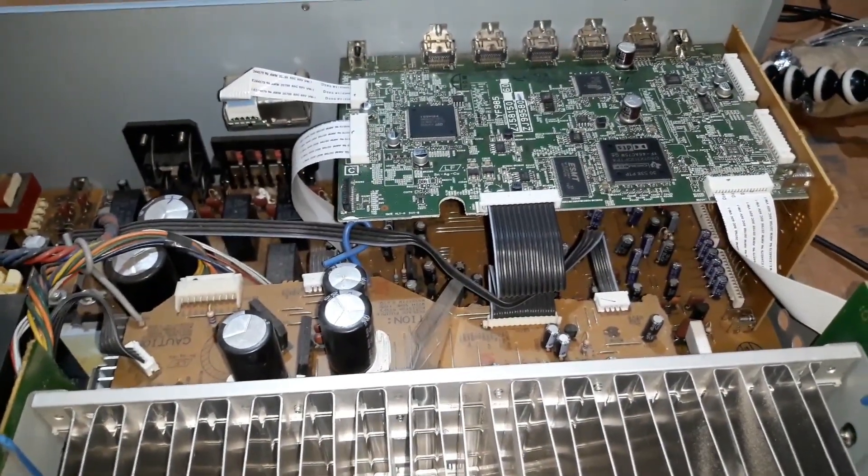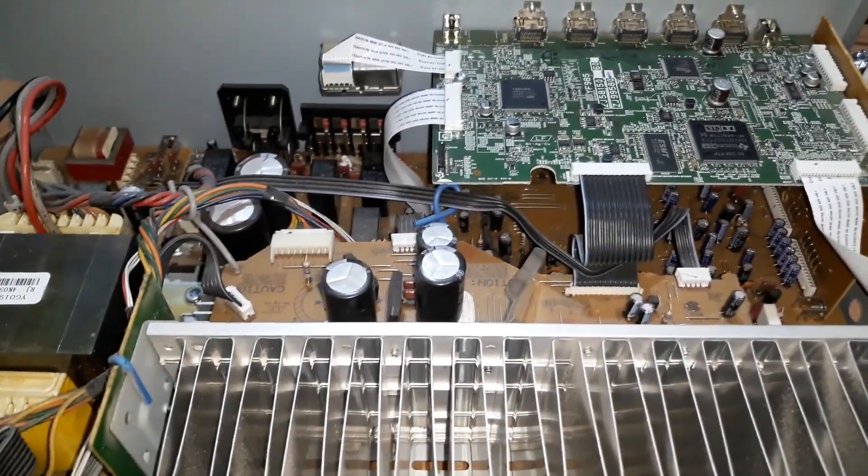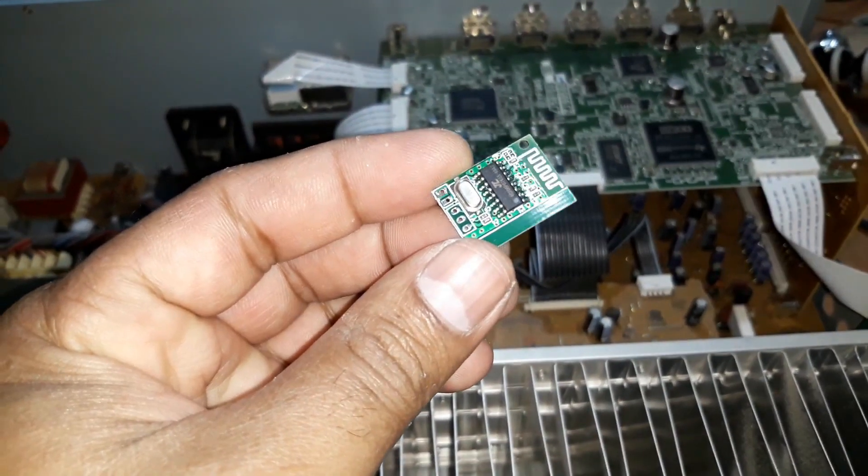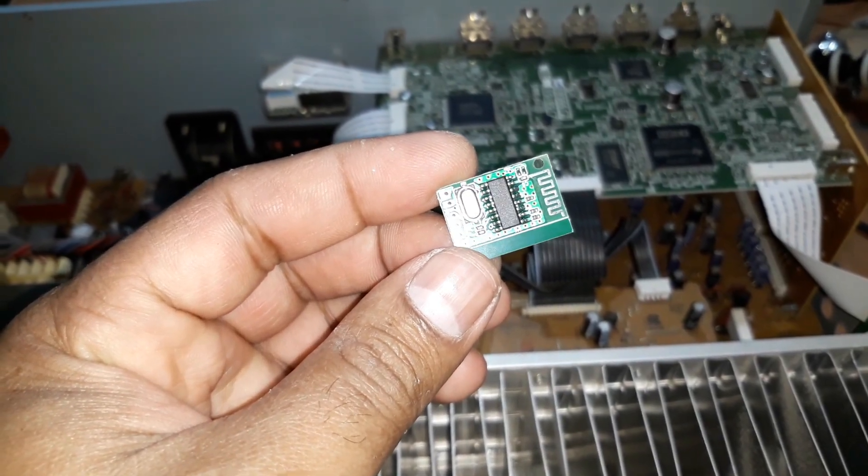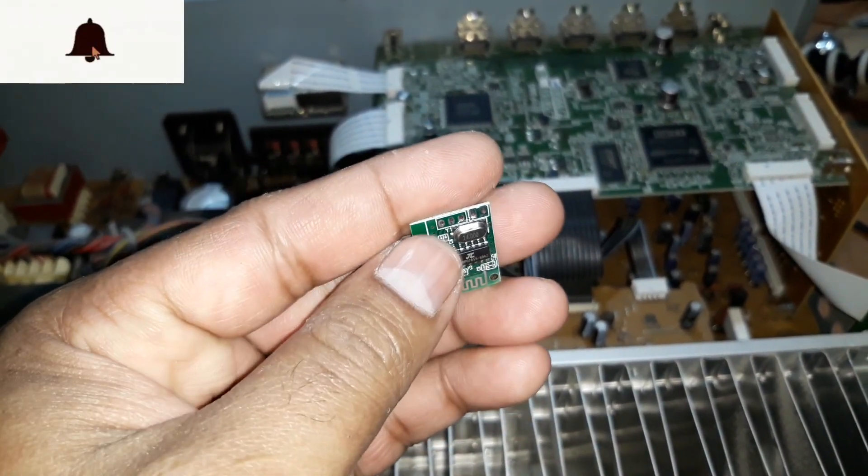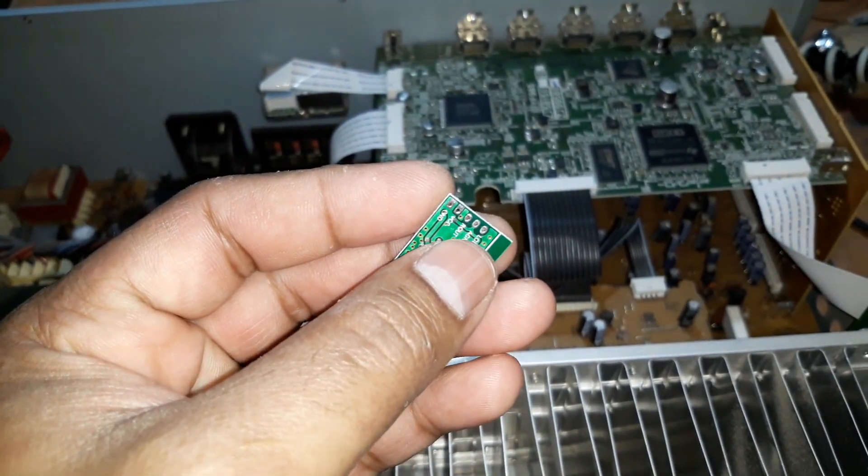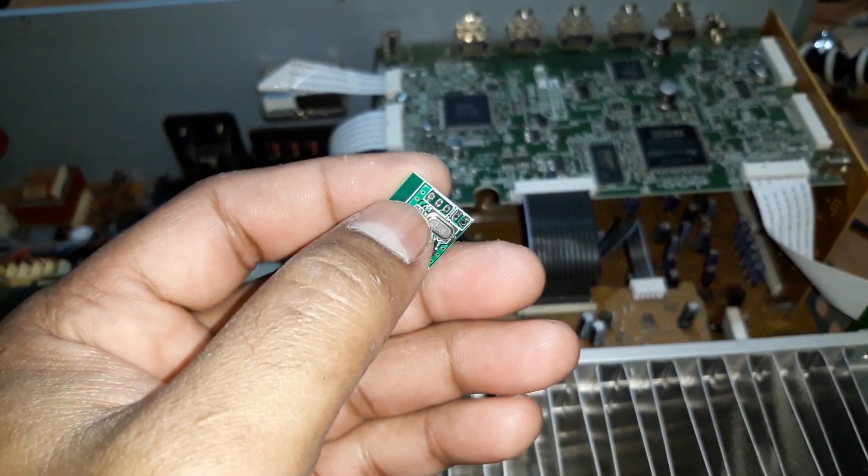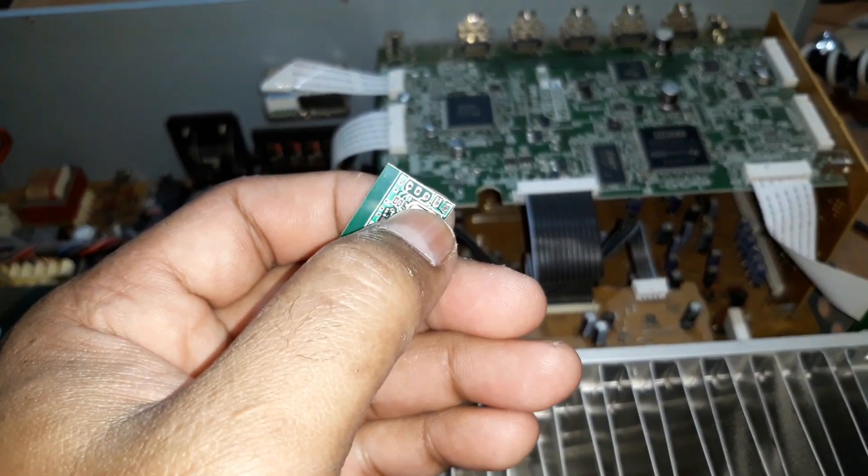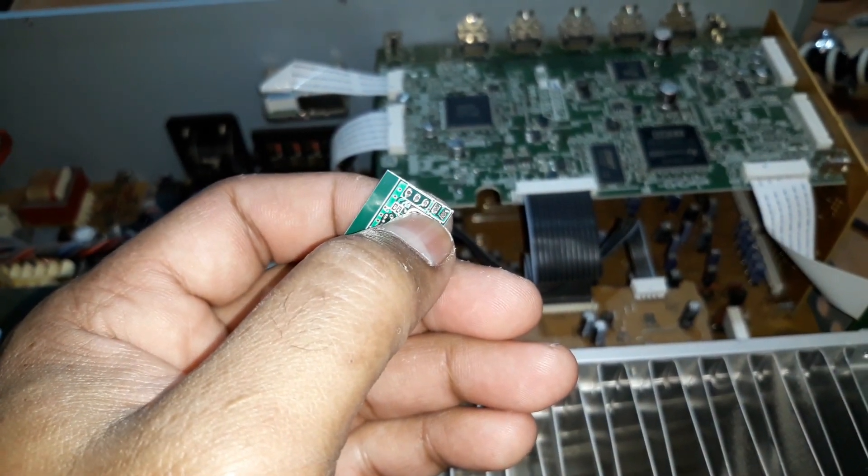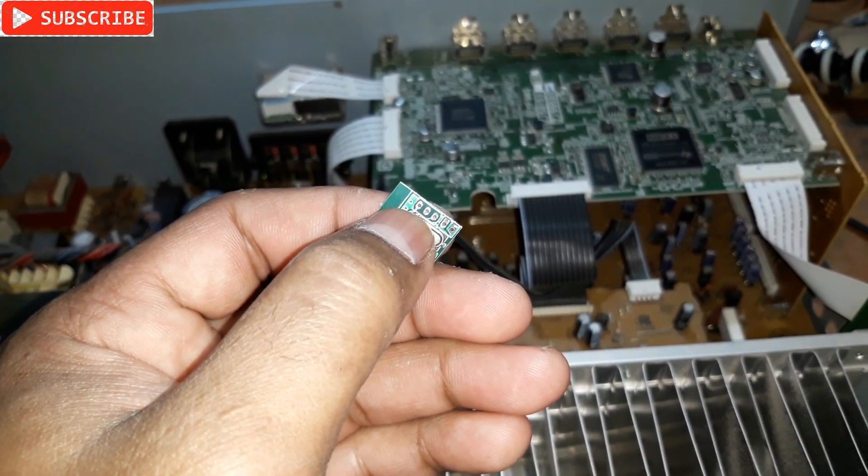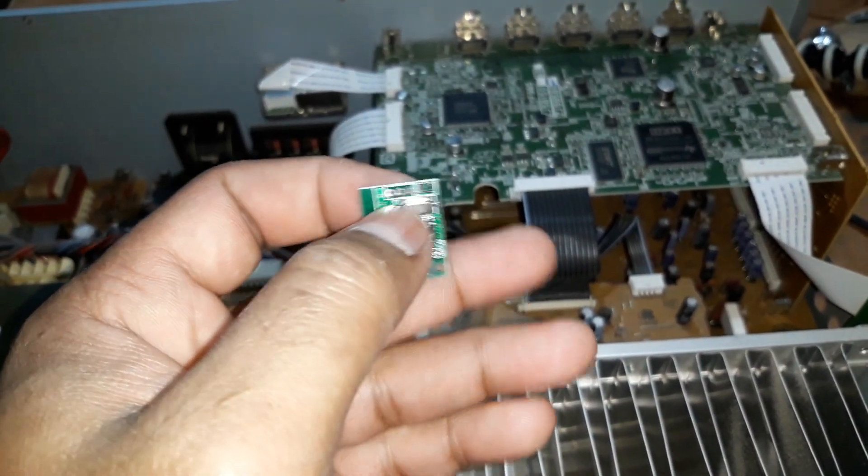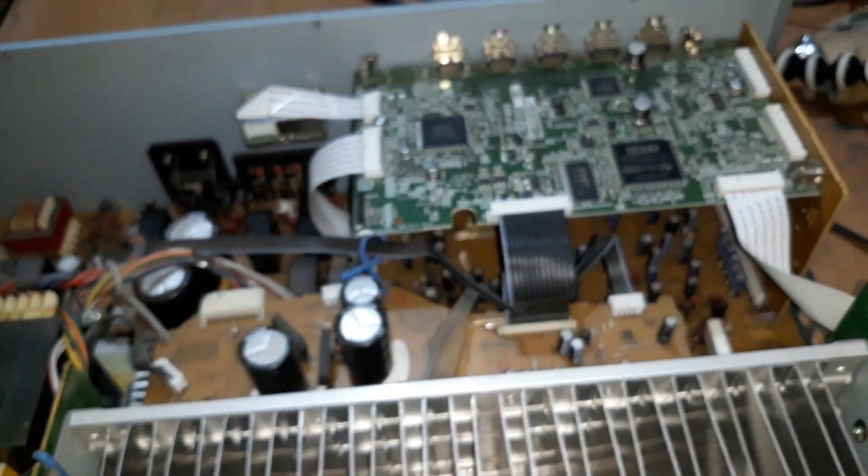So this is a Bluetooth kit, you can see it's a very tiny one. The connection is very simple. Here on this side, these two points are for the 5 volt and ground power input, and these three are the output: audio left, right, and ground. That's just the connection.